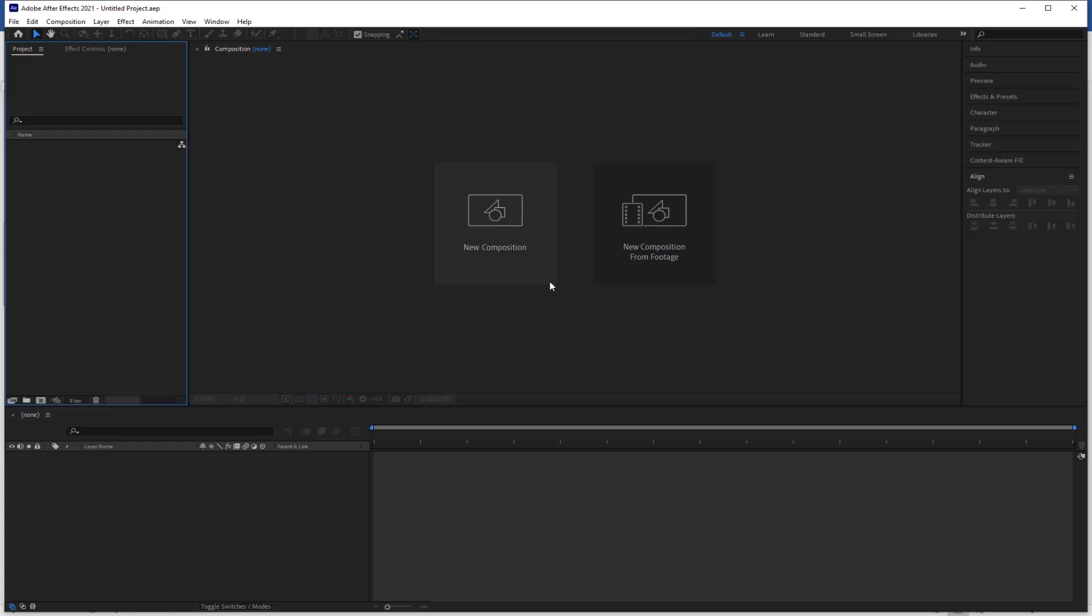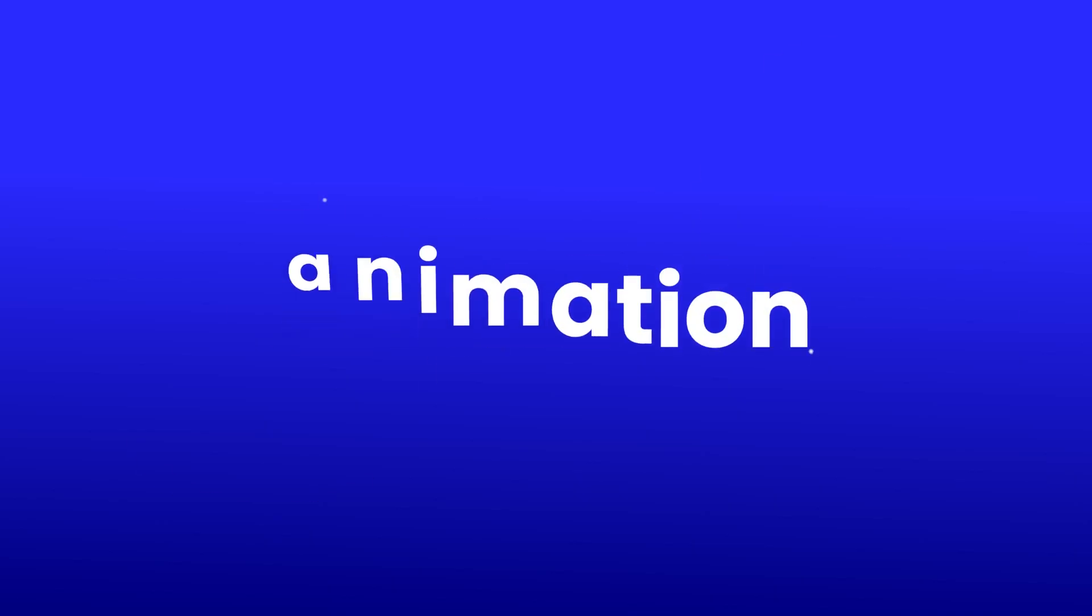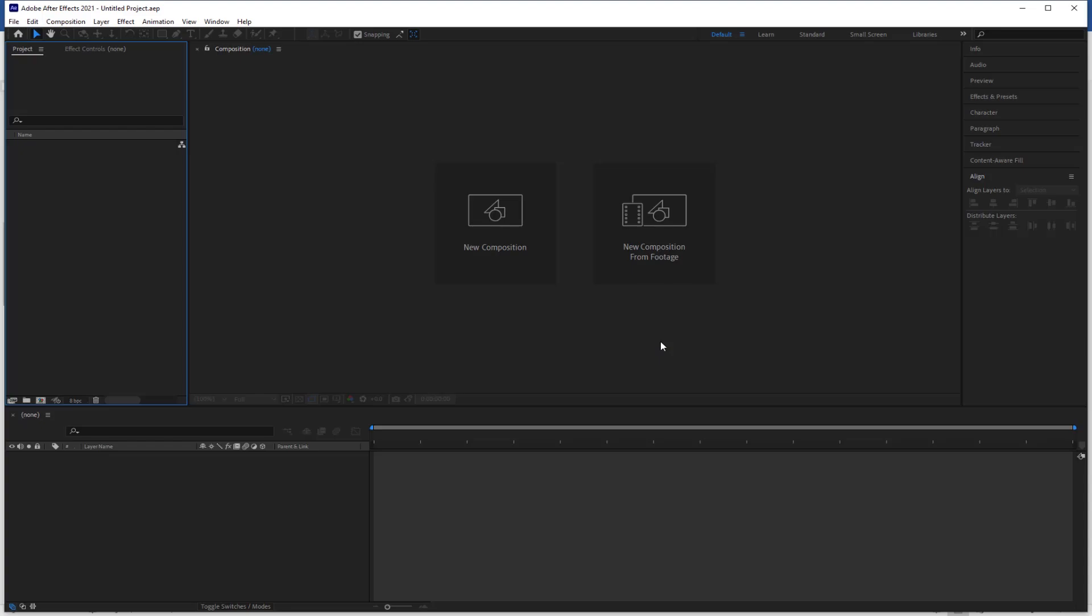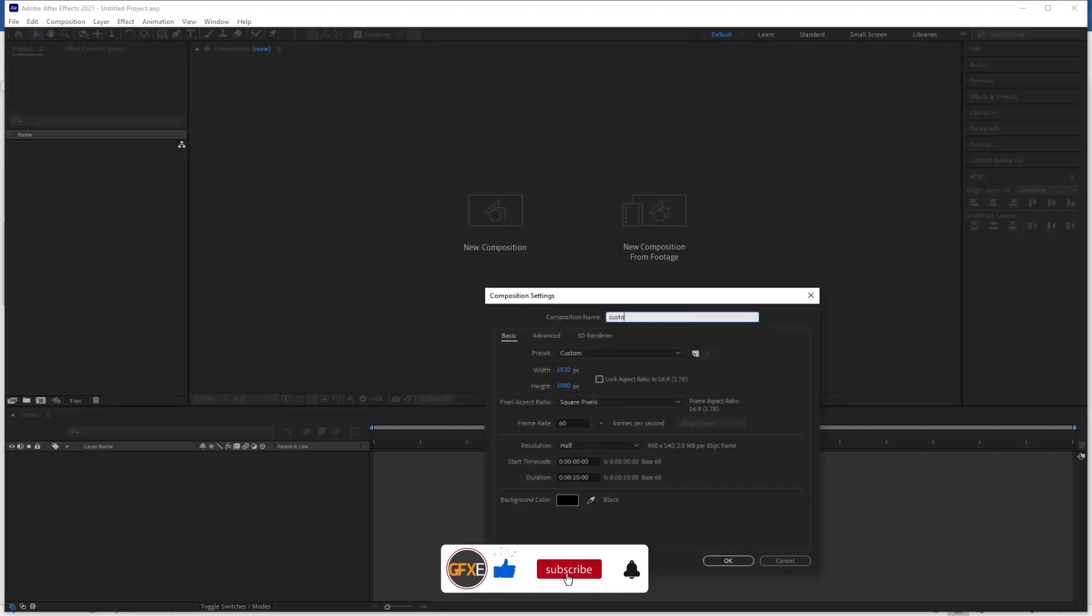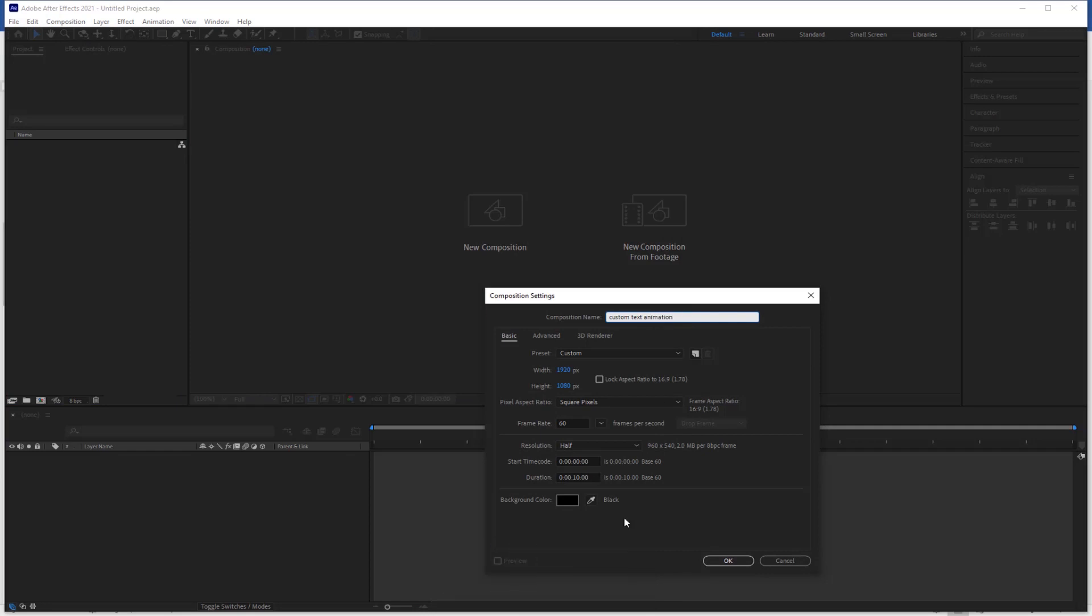Welcome back with another After Effects tutorial. Today we are going to create a custom text animation. Let's get started. Create a new composition, resolution is 1920 by 1080, 60 frames per second and duration 10 seconds, and name it custom text animation and hit OK.